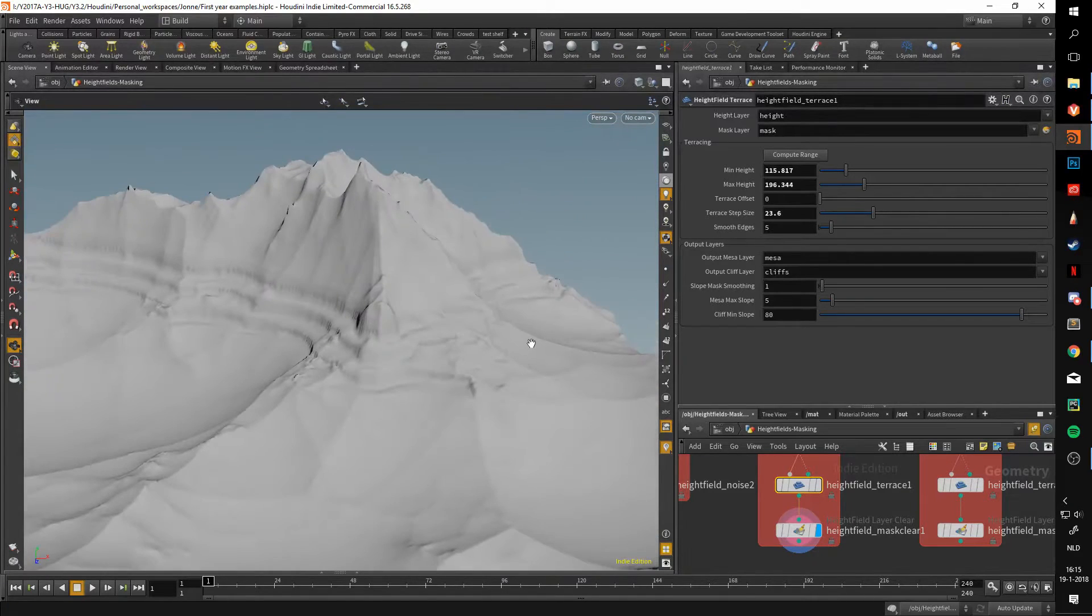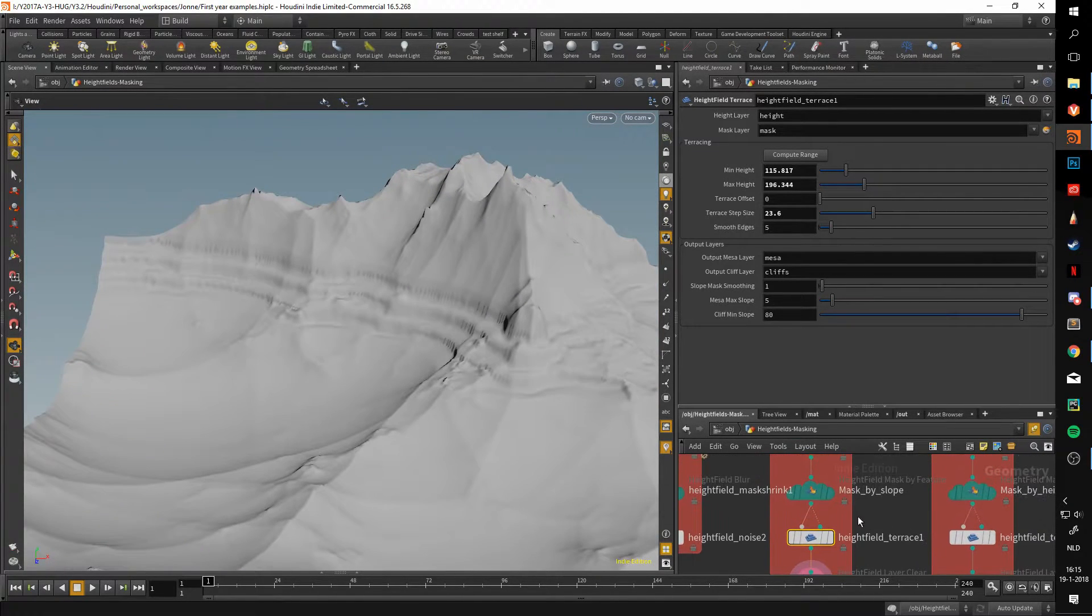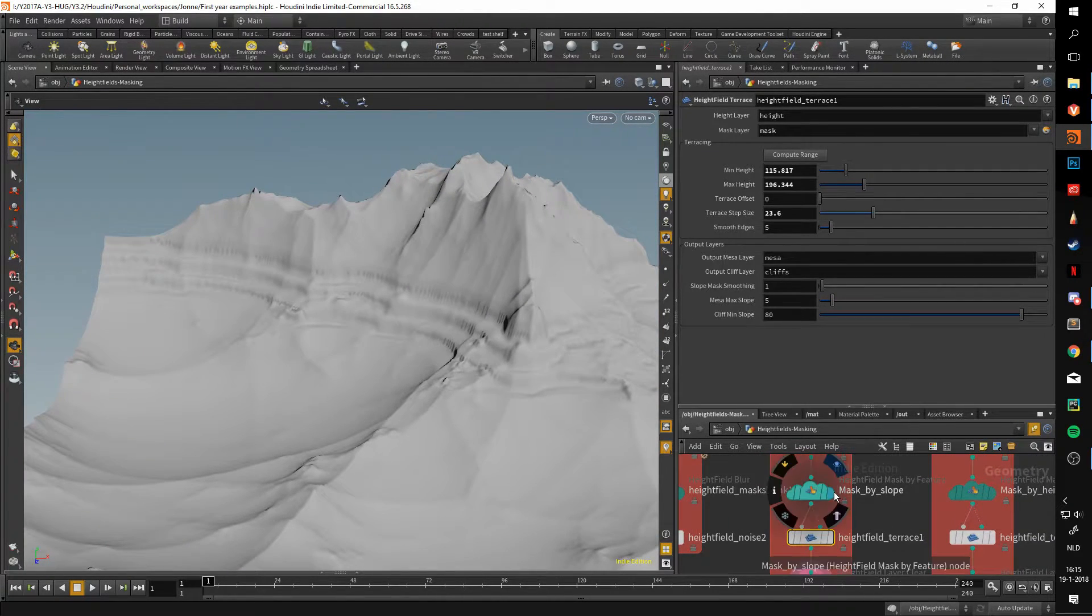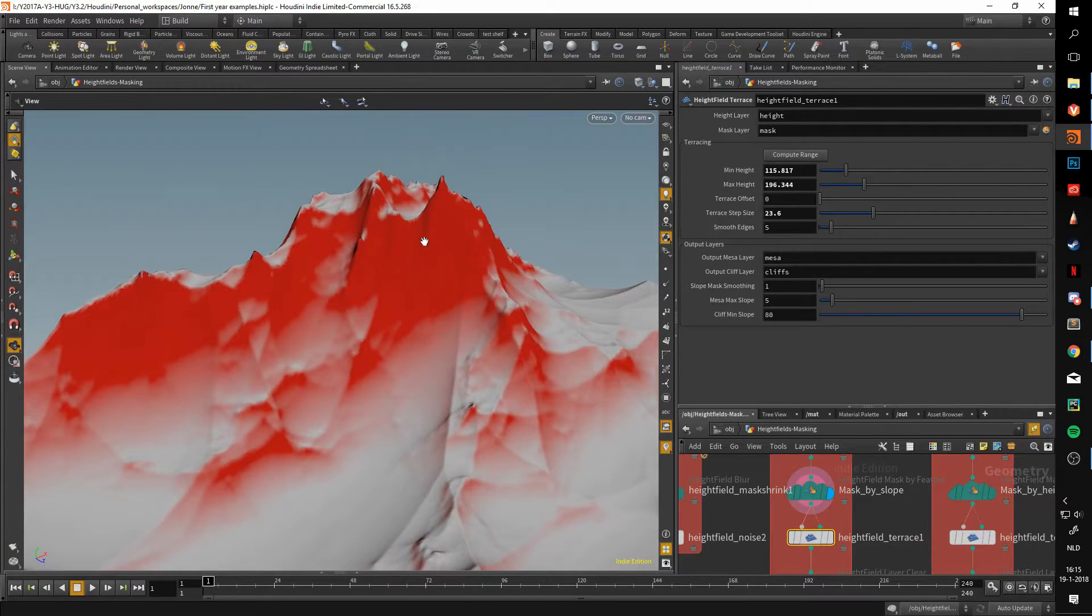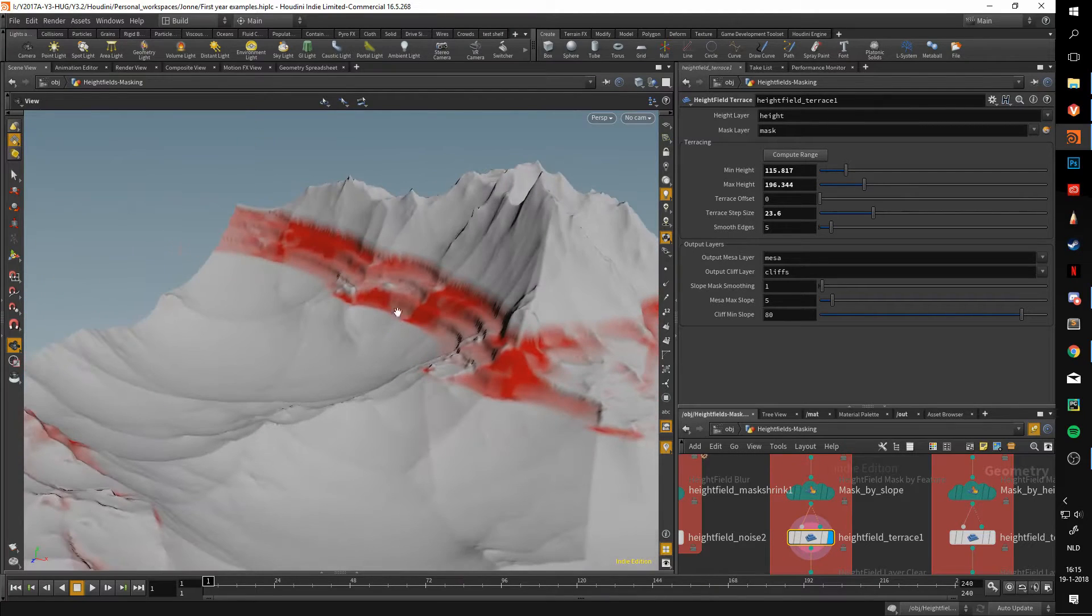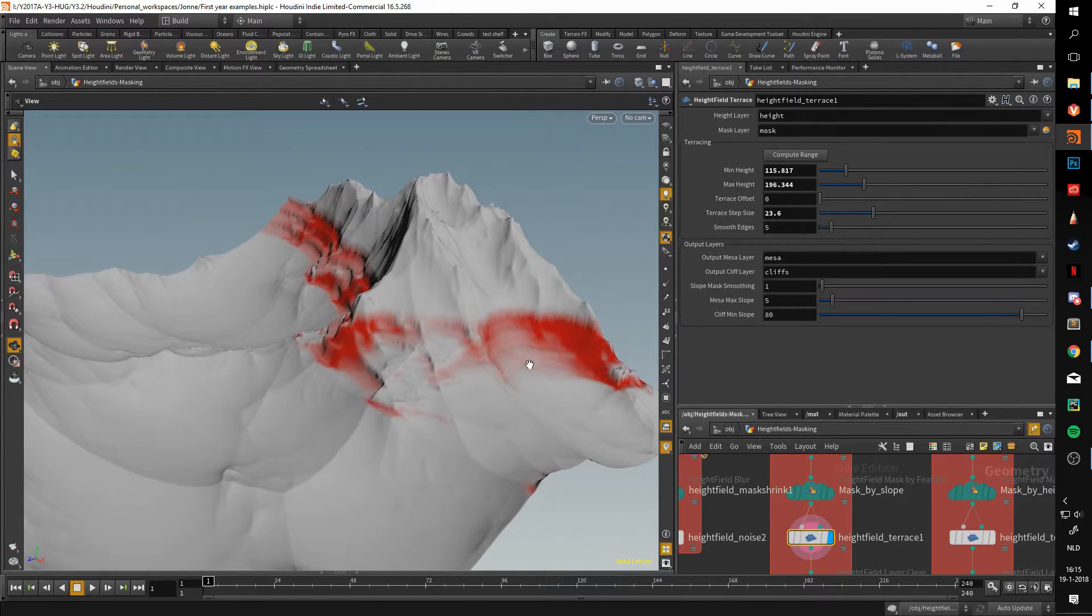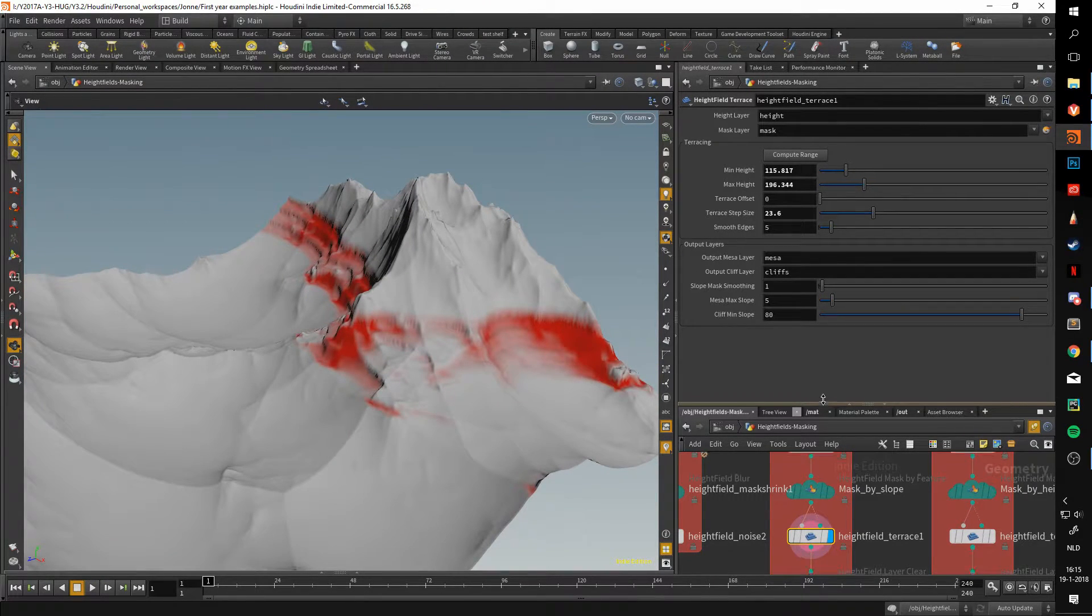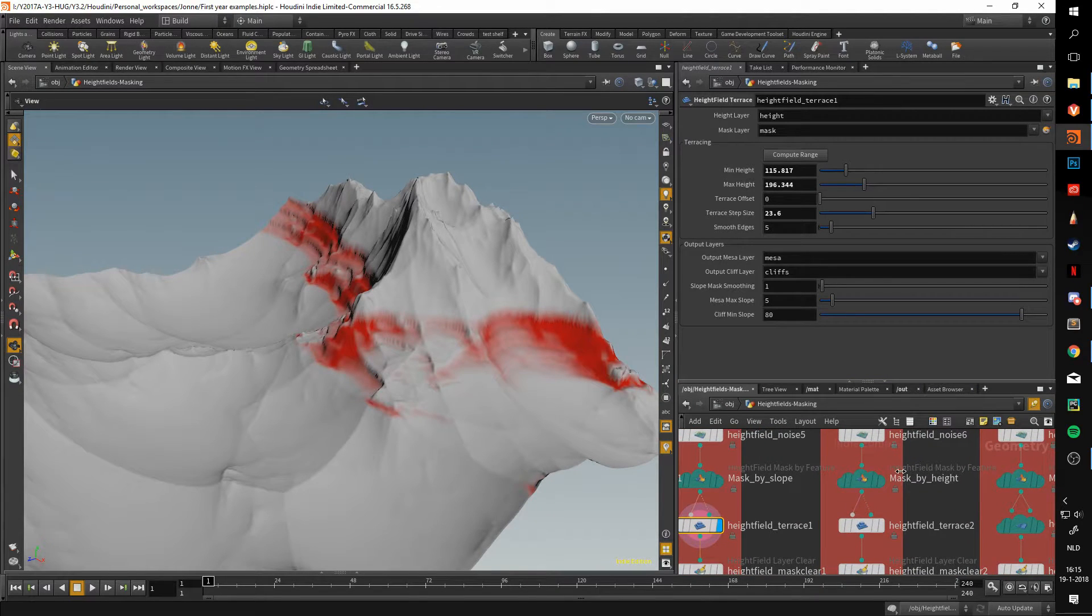Because it is only using these areas that we just masked out, you've got a very specific selection of where the terracing happens, which can be useful.